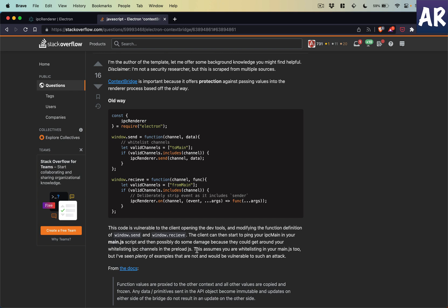and then possibly do some damage because they could get around your whitelisting IPC channels in the preload. What this basically means is if we have a clear path for a client to modify certain things using the dev console, it can gain access to the main process.